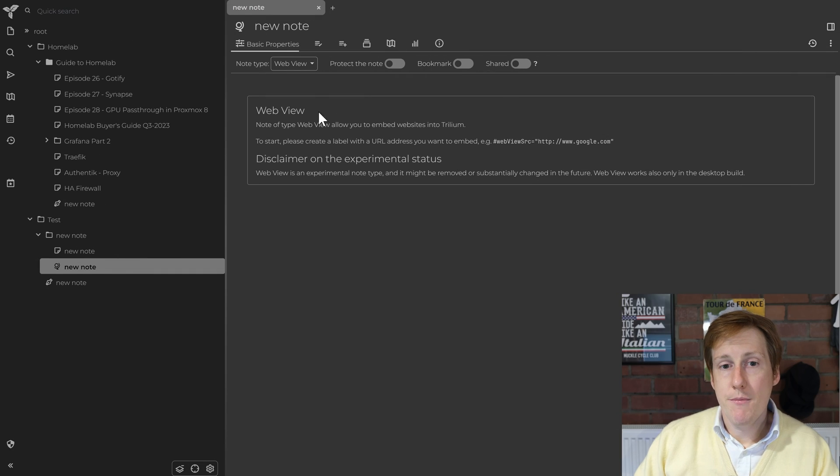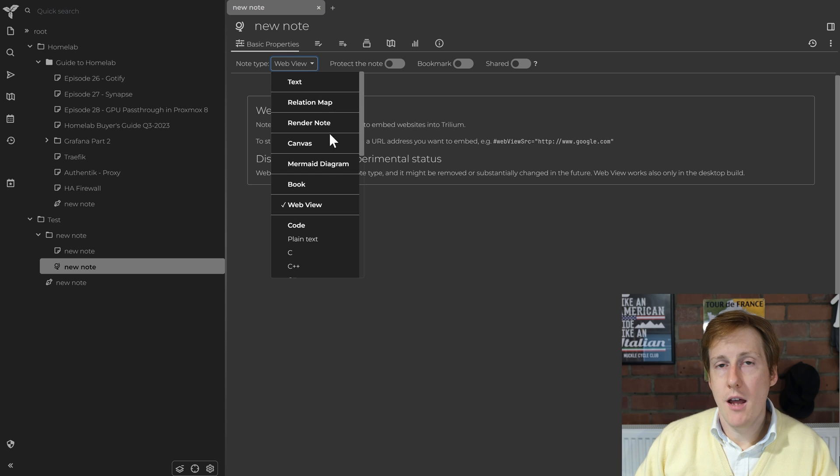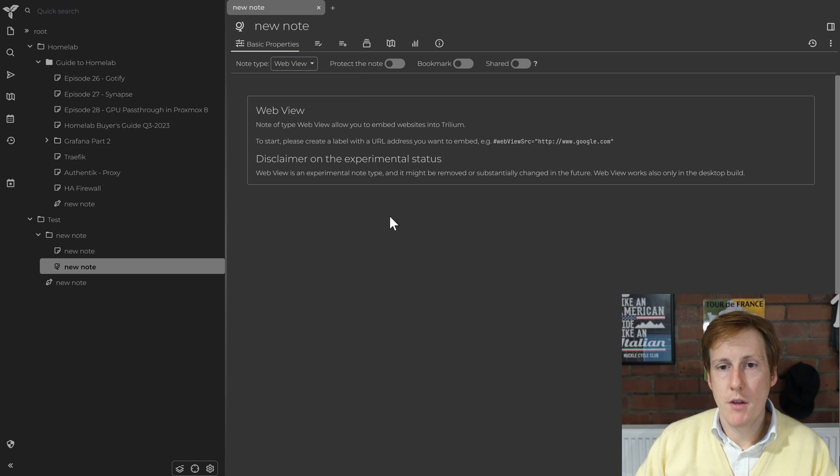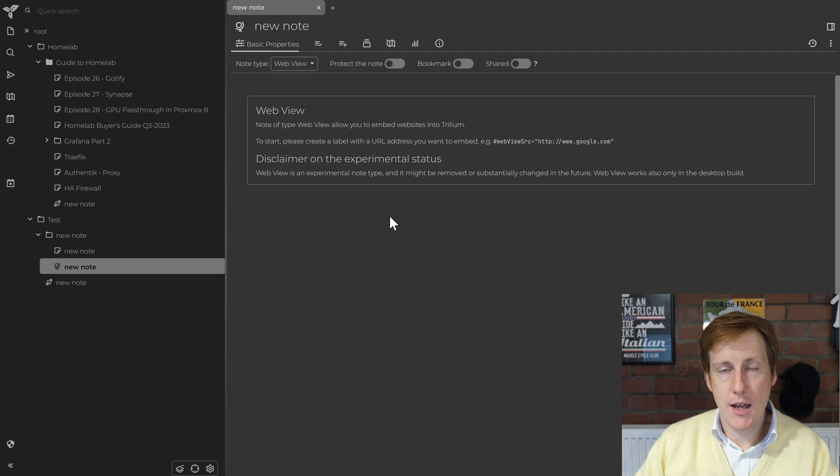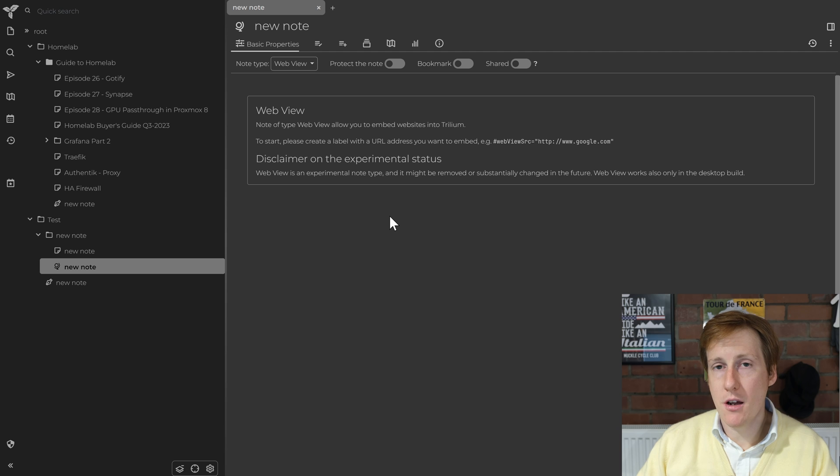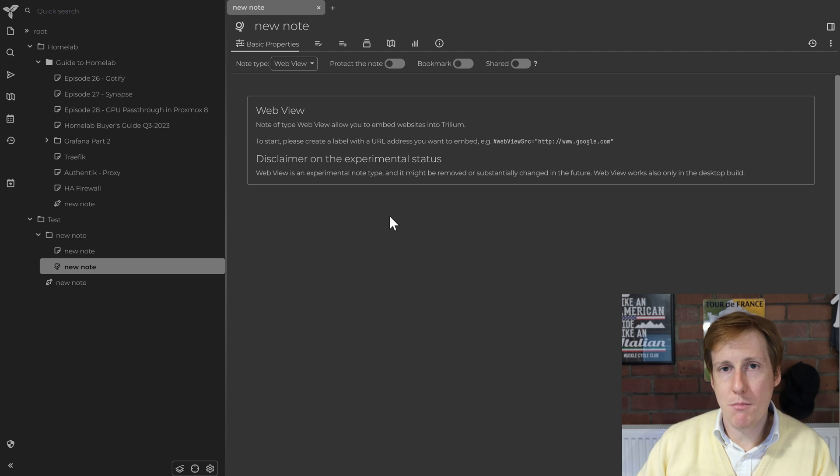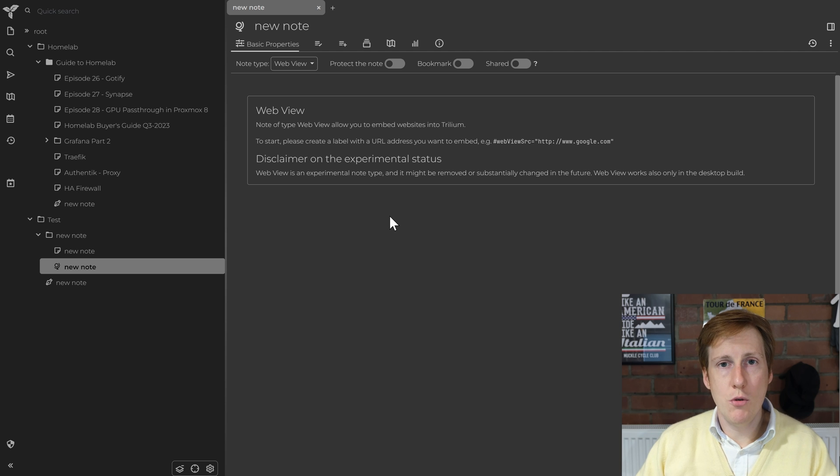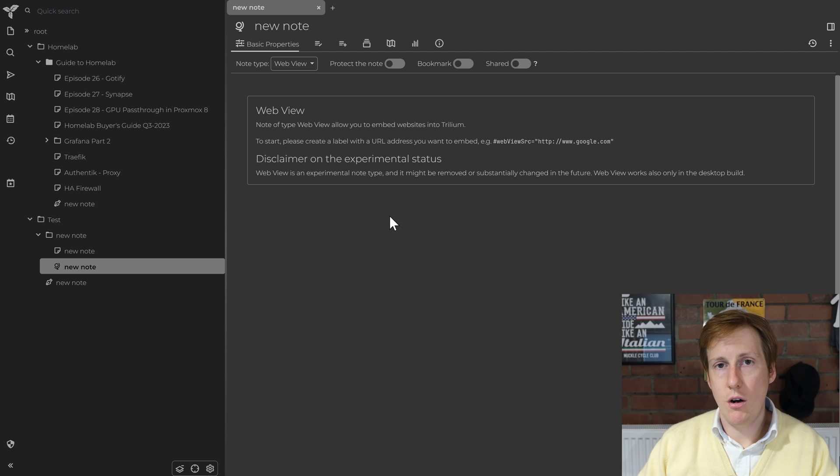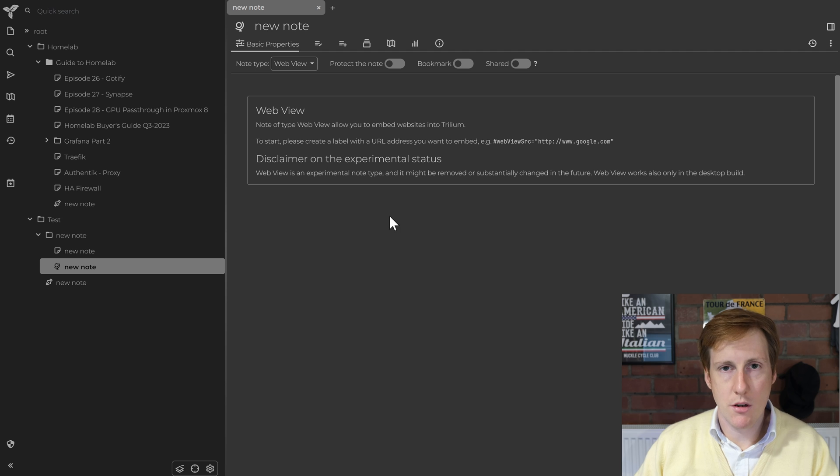One other cool feature is the web view. So again you change the type to a web view and that's going to allow you to do some coding or copy paste text from the internet from a real website into Trillium and it does its best to try and render that for you so you can see it in real time. That's quite cool because it gives you a real-time view of what you're changing on that website.